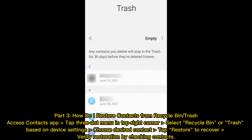Part 3: How do I restore contacts from Recycle Bin Trash? Access the Contacts app. Tap the 3-dot menu in the top right corner. Select Recycle Bin or Trash. Based on device settings, choose the desired contact. Tap Restore to recover. Verify restoration by checking your contacts.